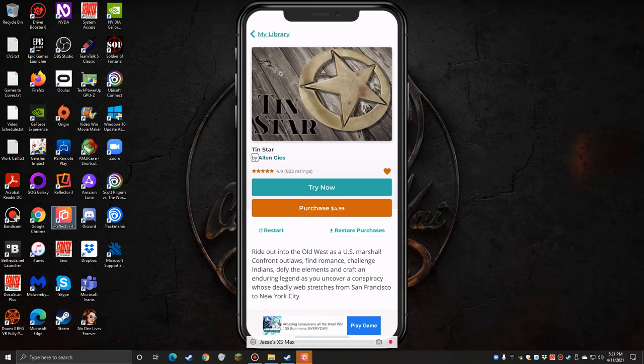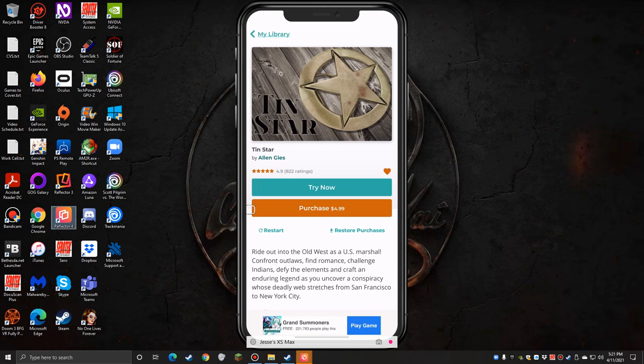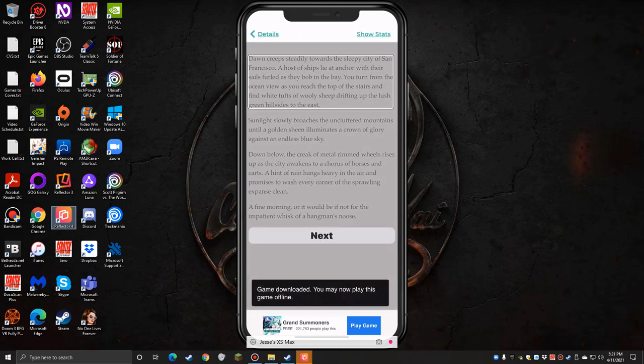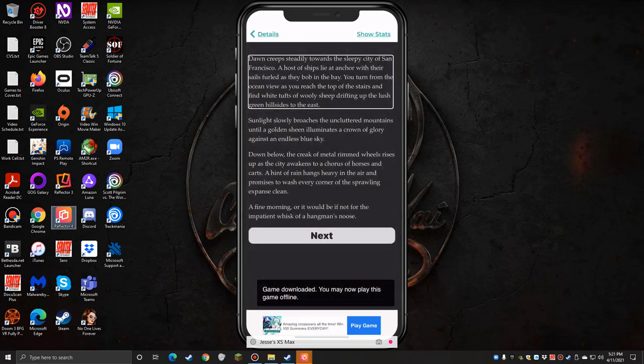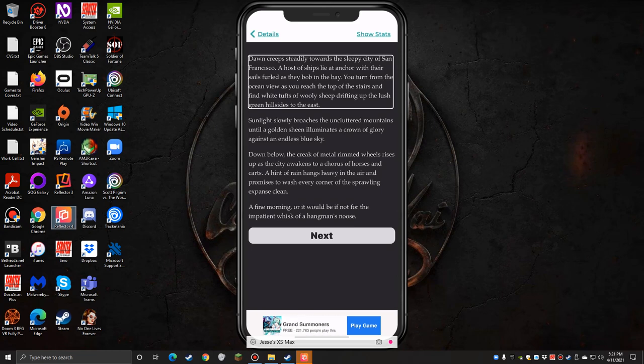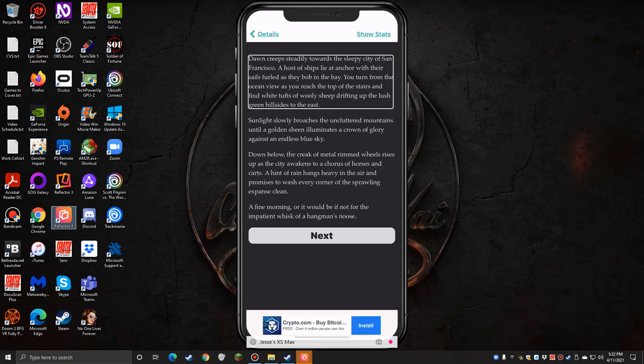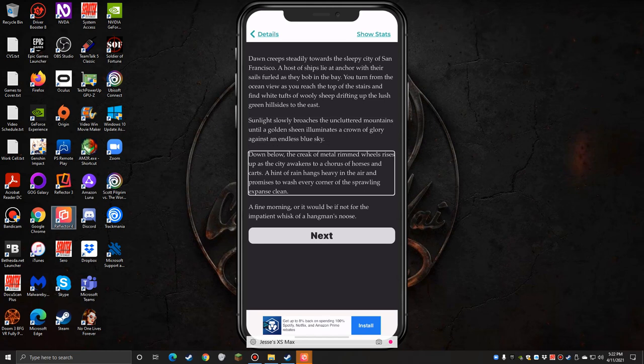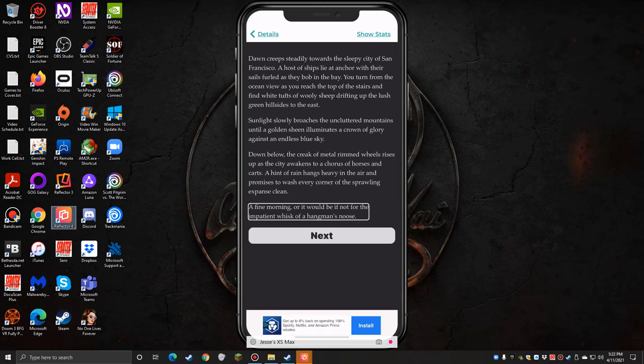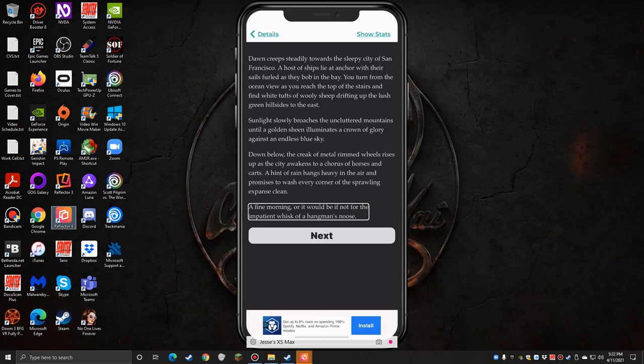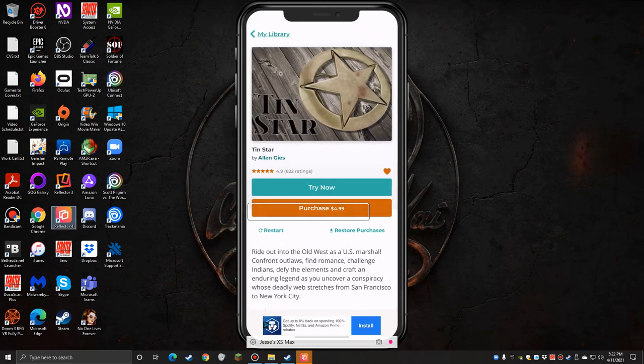Tin Star, I've heard this is another one that somebody said was really good. Tin Star by Alan Gies button, remove favorite button, 4.9—oh, this one got a super good rating—stars out of five, 822 ratings. Not as many ratings but hey, still high. Try now. Dawn creeps steadily towards the sleepy city of San Francisco. A host of ships lie at anchor with their sails furled as they bob in the bay. You turn from the ocean view as you reach the top of the stairs and find white tufts of woolly sheep drifting up the lush green hillsides to the east. Sunlight slowly broaches the uncluttered mountains until a golden sheen illuminates a crown of glory against an endless blue sky. Down below the creak of metal rim wheels rises up as the city awakens to a chorus of horses and carts. A hint of rain hangs heavy in the air and promises to wash every corner of the sprawling expanse clean. A fine morning, or it would be if not for the impatient whisk of a hangman's noose. Am I the one being hung? Is that the way that this is going to start?